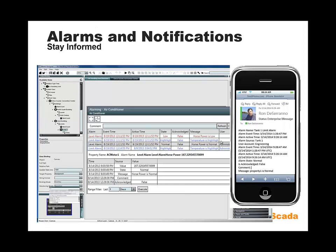We have alarms and notifications in the software. If a value goes out of range on a property in your model, you can get a text message or an email notification. We also have an alarm control that you can set into your Mimics. With this alarm control, you can add comments and acknowledge your alarms, and all of the alarming information also goes into the historian so that it's been tracked.